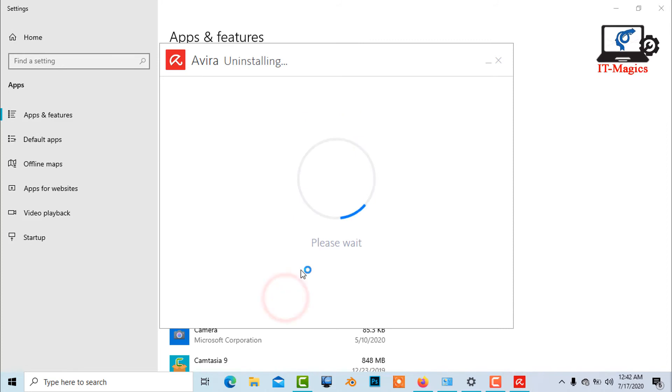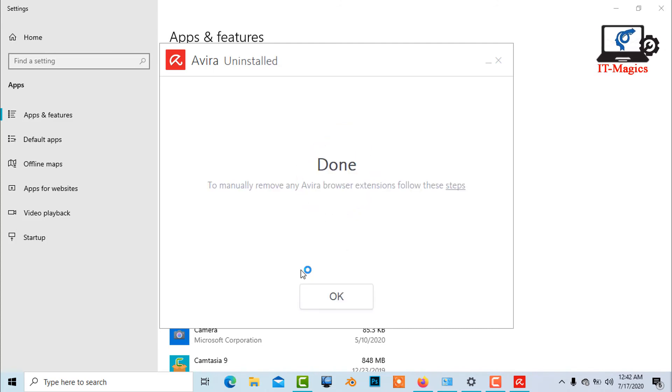Avira Antivirus completely uninstalled from Windows 10. Thanks for watching. If you really like my video please subscribe my channel.